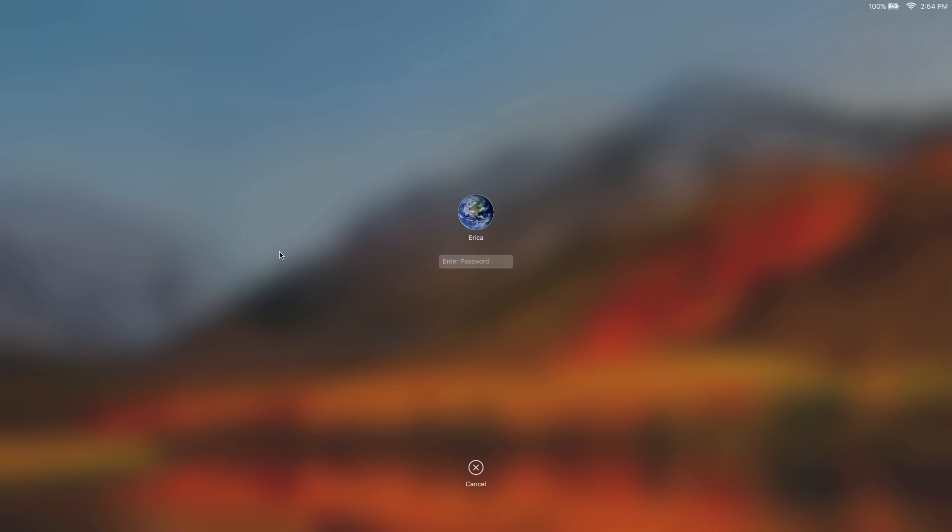This then would require your password when it wakes. If you're using a Mac with a touch bar, you can program the touch bar through your system preferences to go into any of the sleep modes.